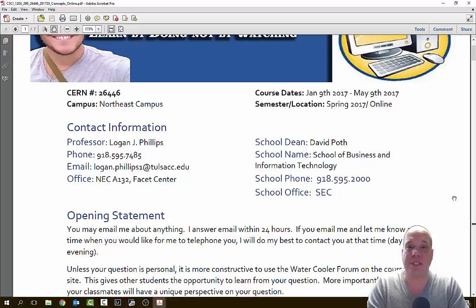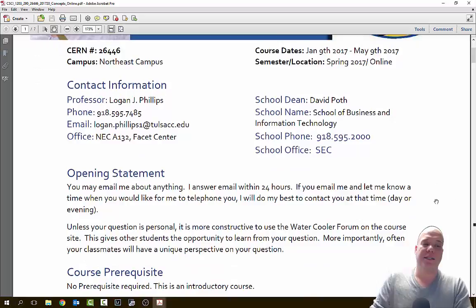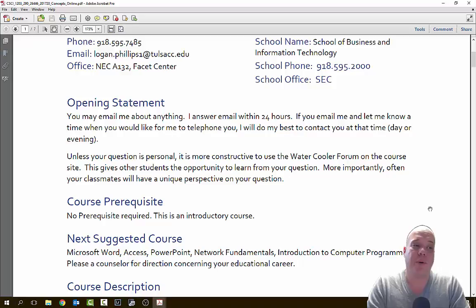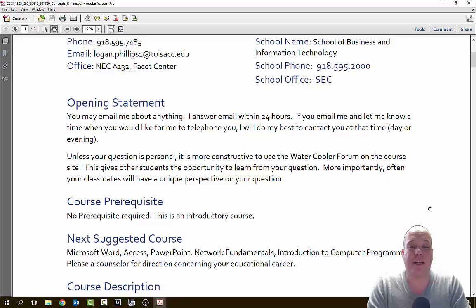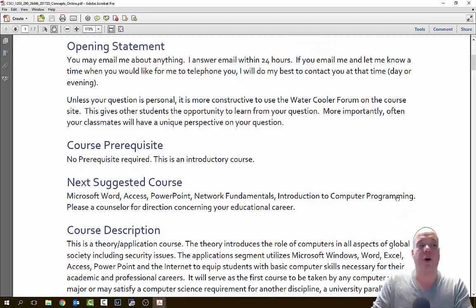My office is at the Northeast Campus. I am in office A132, which is in the Facet Center or the Enterprise Building. My dean is David Poth and I'm in the School of Business and Information Technology. You can reach my division at 595-2000 — they are housed at the Southeast Campus. As a student in this class, you can email me about anything. I will typically always answer my emails within 24 hours. If you want to meet face-to-face, I will make it happen. But if you have a question that might benefit the whole class, go into the emergency ask-my-teacher form and post it there so I can answer it once and multiple students can get that question answered.